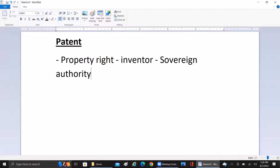This incorporeal right is still enforceable by law. Patents are generally handled by government agencies. In the US, under the Department of Commerce, we have the USPTO — the US Patent and Trademark Office — which is responsible for handling these applications and granting proper approvals.